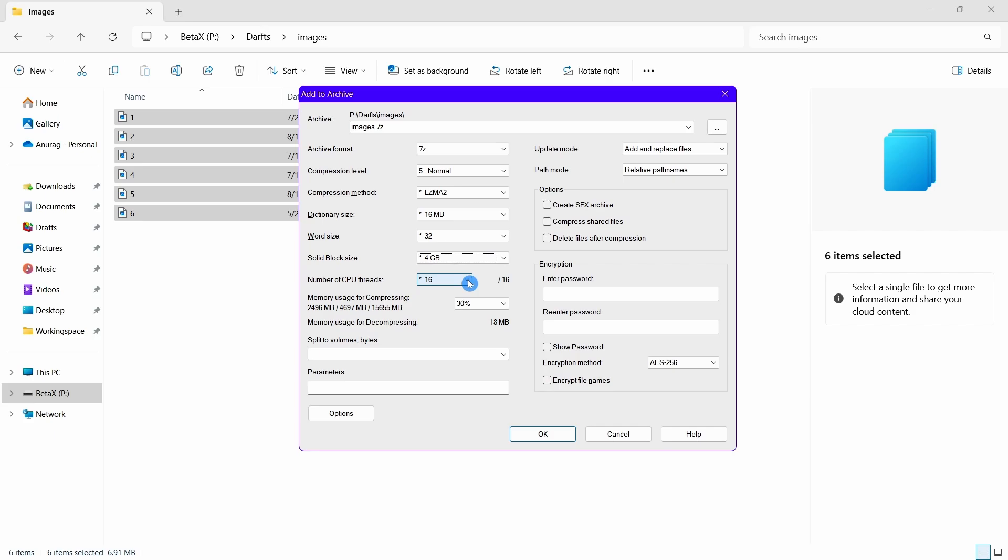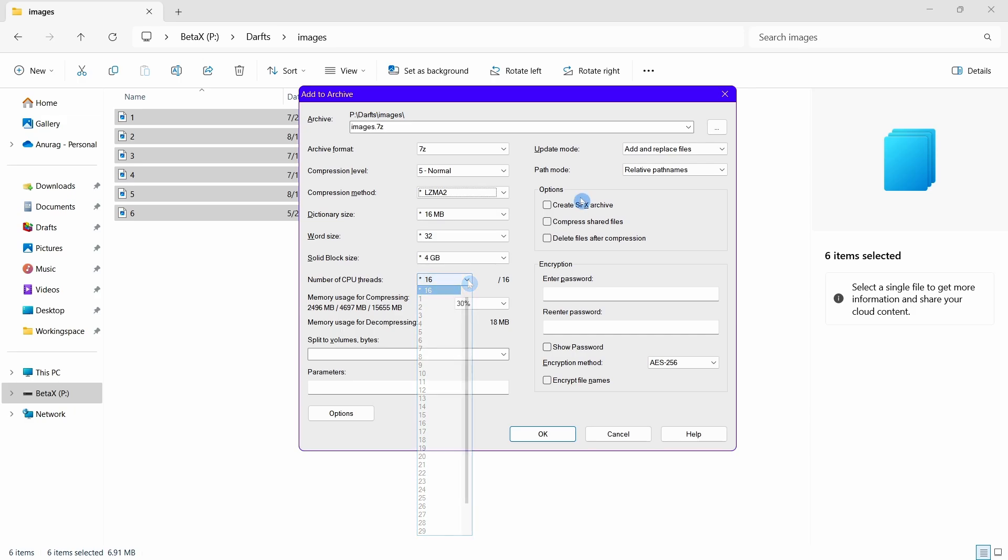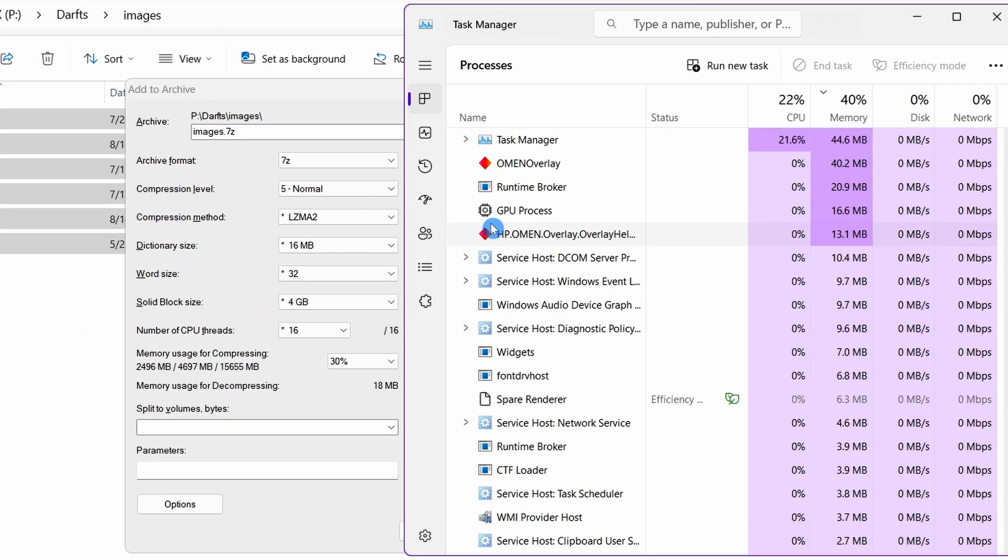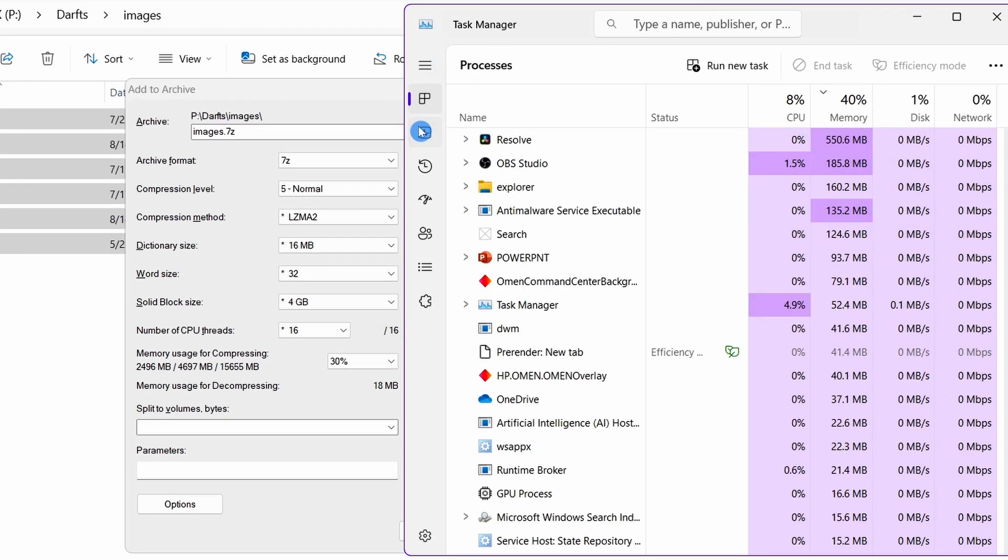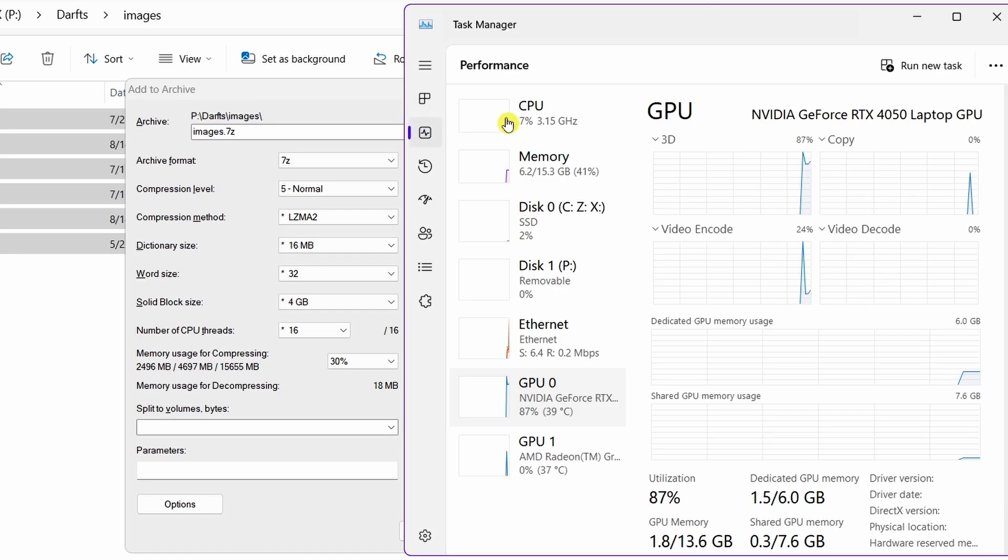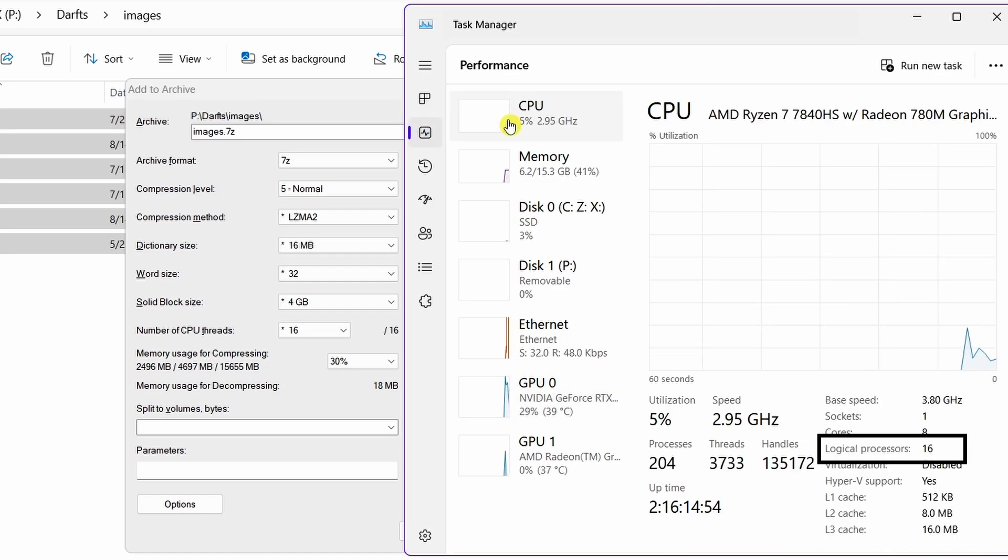Now let's talk about the CPU threads. To know the number of CPU threads in your Windows PC, go to Task Manager and to see the number of logical processors, this number is the number of threads.